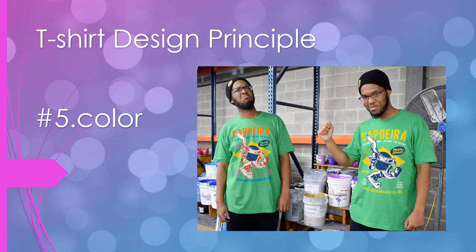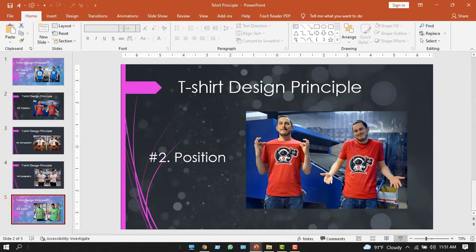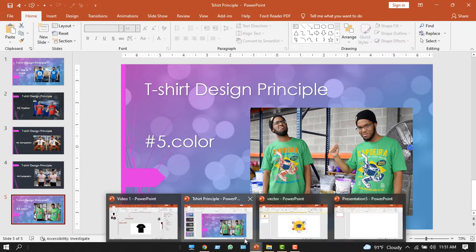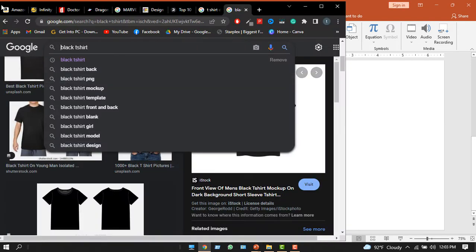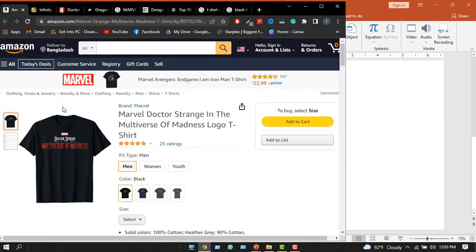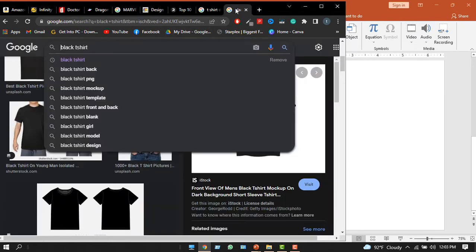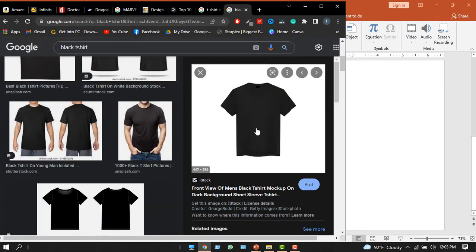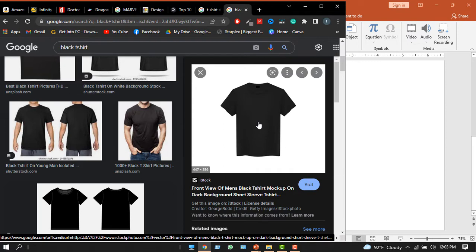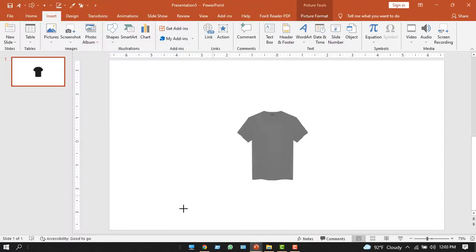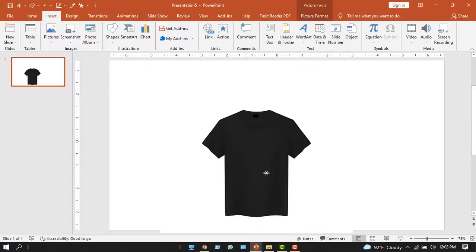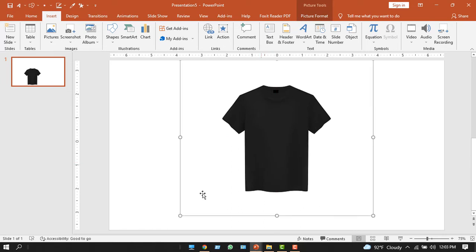Now let's design the Marvel t-shirt that I showed you earlier. Step one is download a t-shirt mockup. We want to follow this design, so we need a black t-shirt. Search online for black t-shirt and it finds several of these. If you are pleased with one, just drag and drop it in PowerPoint. Now let's work on it.